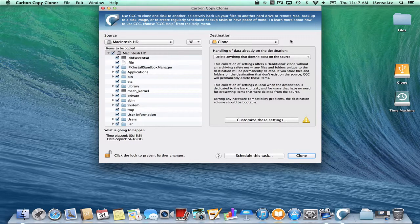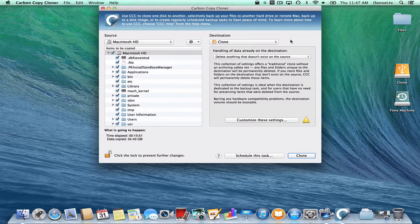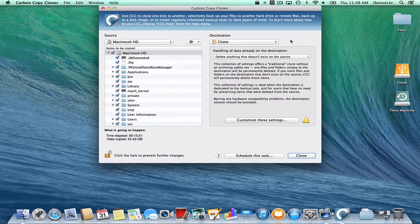Alright, so now you have two backups. You have your clone that you can boot up this computer from at any time, and you have your Time Machine backup, which will keep running copies of your files as you modify them. So these are two of the three backups that would be great to have.